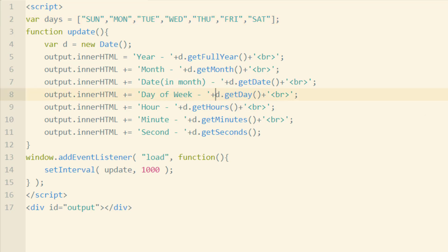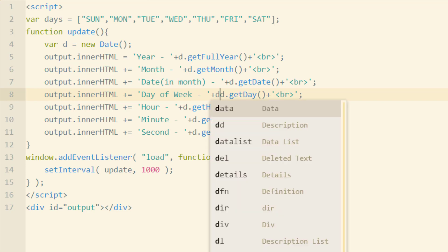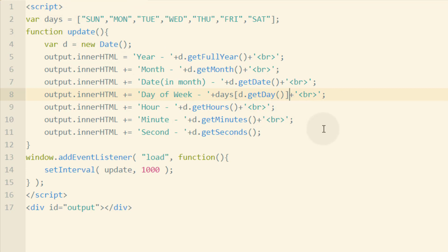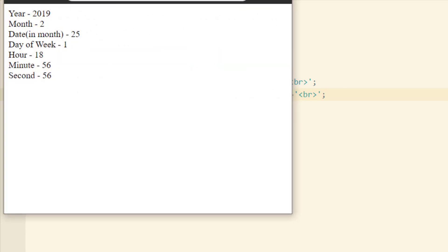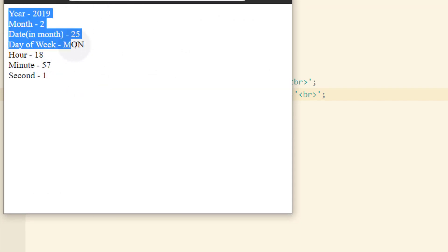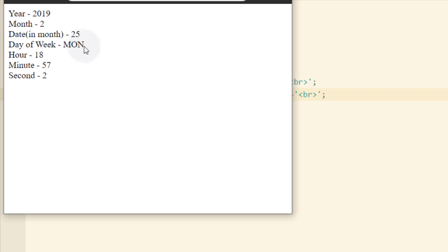Now that we know that the day of the week variable, the get day method, is giving us a number, what we can do is put days, which is our array, and then in between brackets we put that value, that number one that's coming in that represents Monday. Or if it happens to be Sunday, it'll be a zero. But you can extract that out of the days array and it'll display as Monday or M-O-N instead of the number one. So let's refresh our page and see if that works. Yep. So day of the week is now Monday instead of just a number one.